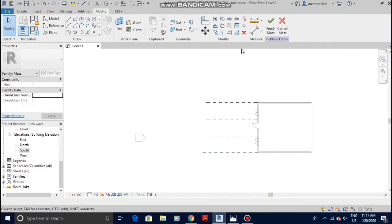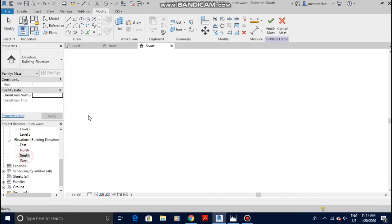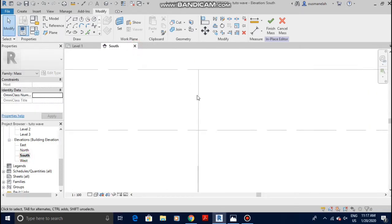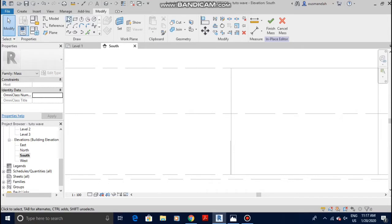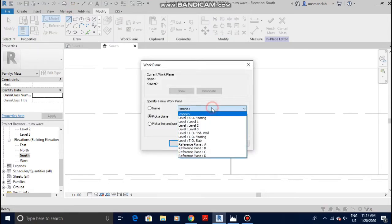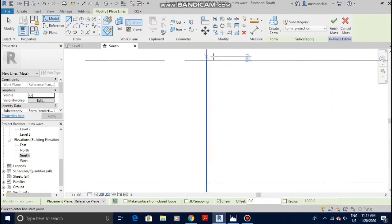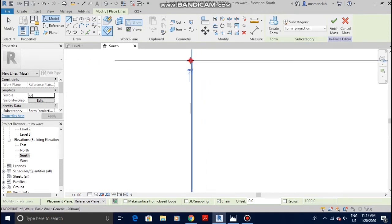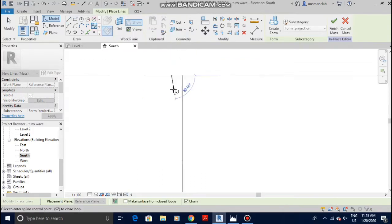Now let's start making the wood patterns. We're gonna go to the south elevation. Once we are in the south elevation, we're gonna draw on the planes, not on the surface. Click on the line, then under Modify pick a plane. Let's go with Plane A because that's our first plane. Let's start drawing the pattern — the dimension doesn't matter, you just want to play with it a little bit.